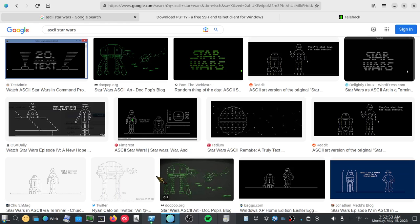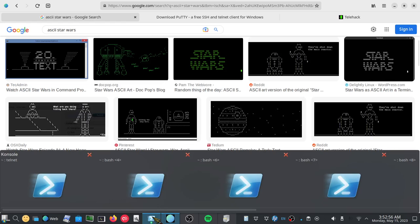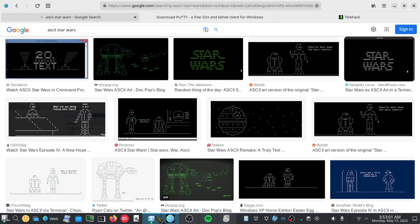So we're going to do it in Telnet. And the way you can access Telnet, or at least on most Unix-based systems, is through the terminal. So this is going to be your Linux, your Mac.